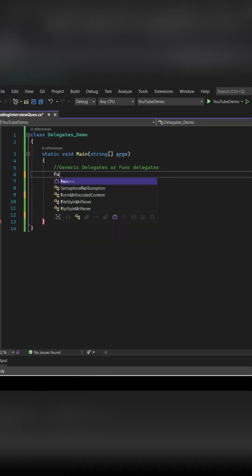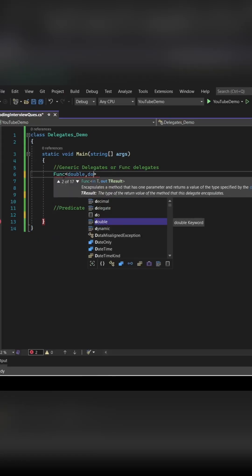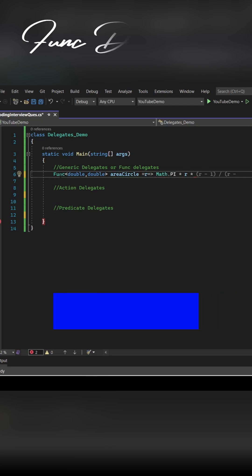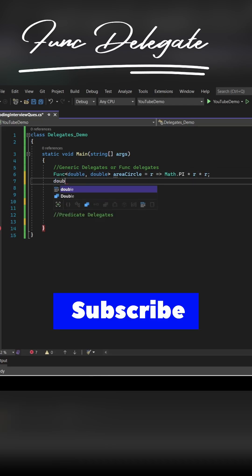A delegate is a reference to a method with particular return type and parameters. In interviews, they can ask you to write the syntax for all kinds of delegates we have. So we have three kinds of delegates, let's see.